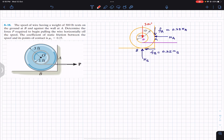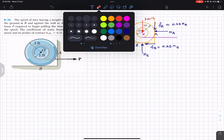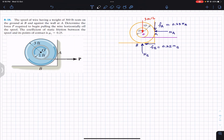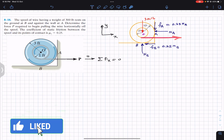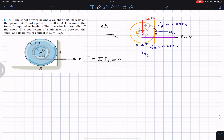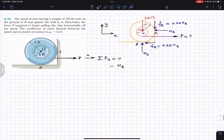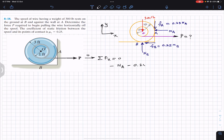Applying equilibrium conditions with positive x to the right and positive y upward: summation of forces along x equals zero. NA acts in the negative x direction, FB acts in the negative x direction, and P acts in the positive x direction. So we write: minus NA minus FB (which is minus 0.25·NB) plus P equals zero.